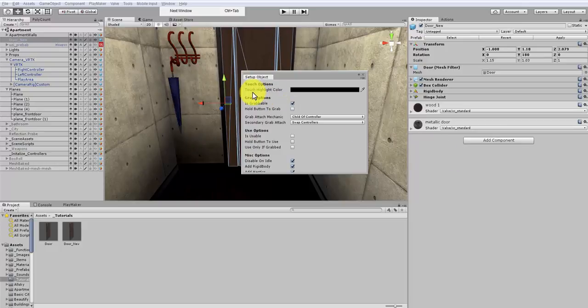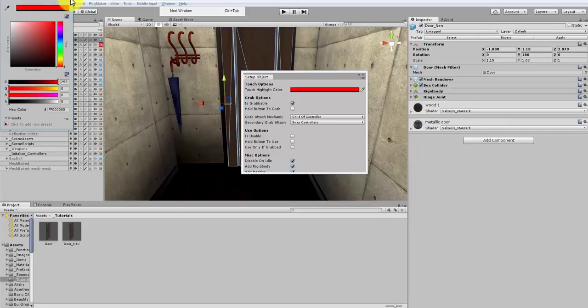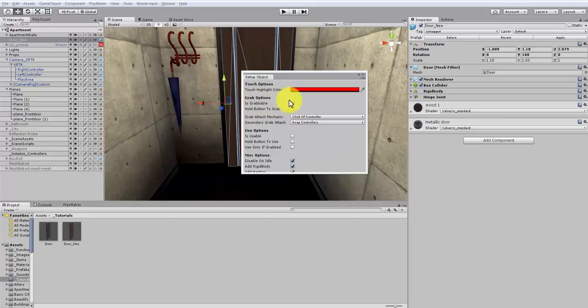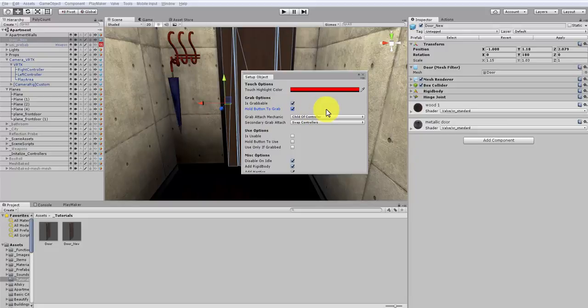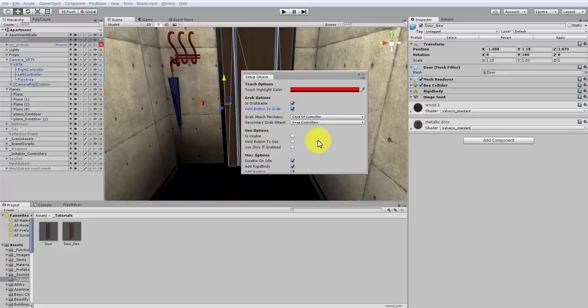Now the Touch Highlight color is set to black, but I'm going to change mine to red. So when my controller touches a door, it's going to change red. Next we want to make sure that the grabbable option is set, so Is Grabbable should be checked off. I also want to set Hold Button to grab. That means that when I grab this with my controller, and I let go with my controller, the door will let go right away. So we don't want to click onto the door and have it be stuck there. Because for a door, we're just going to grab it for a few seconds and let go. When we look at the Use options, we want to make sure these are actually all off. Because we're not using the door for anything, we're just grabbing it.